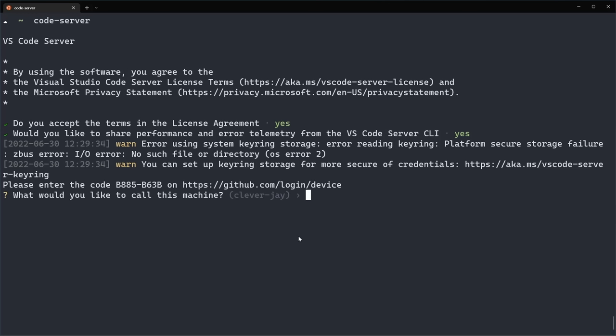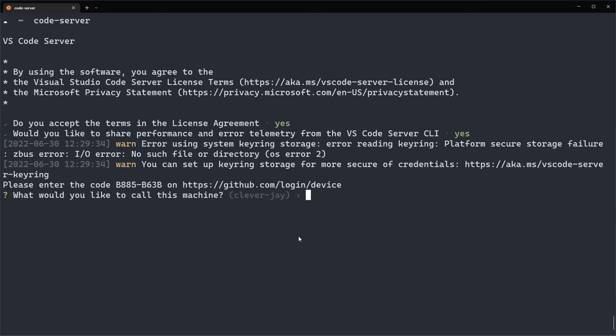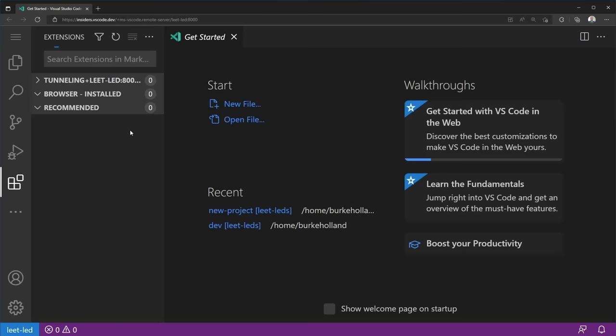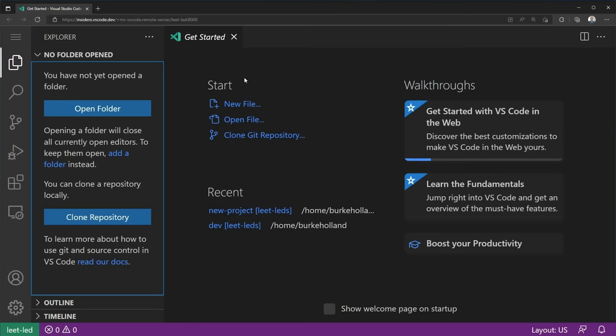Once I log in, it's going to ask me to name this machine. Let's call it Lead LEDs. Look, naming things is hard. Now we get a URL in the terminal and if we click on this URL, we get VS Code running right in the browser. This is not a website that looks like VS Code. This is actually full VS Code running in the browser.